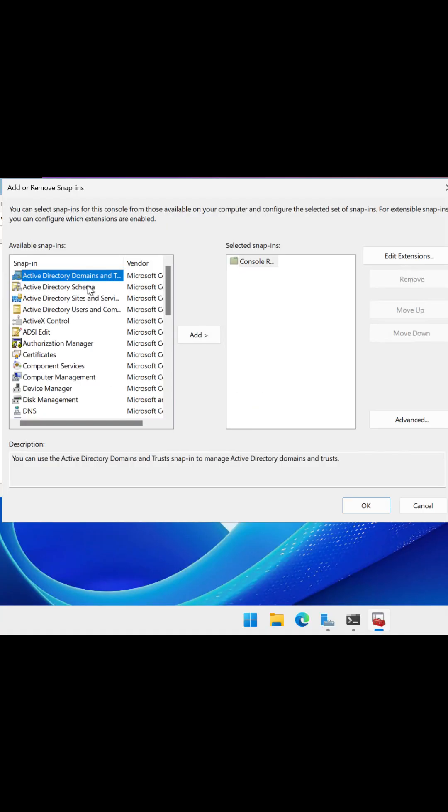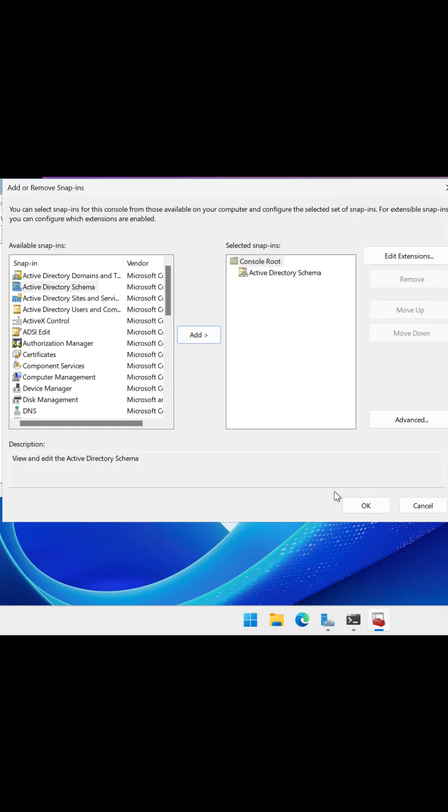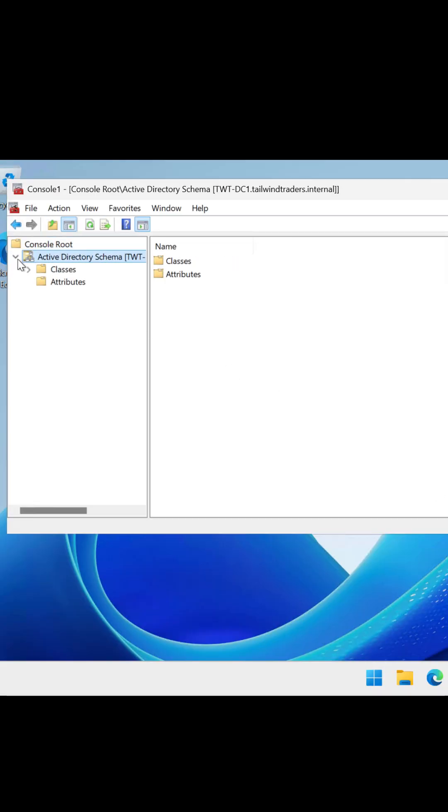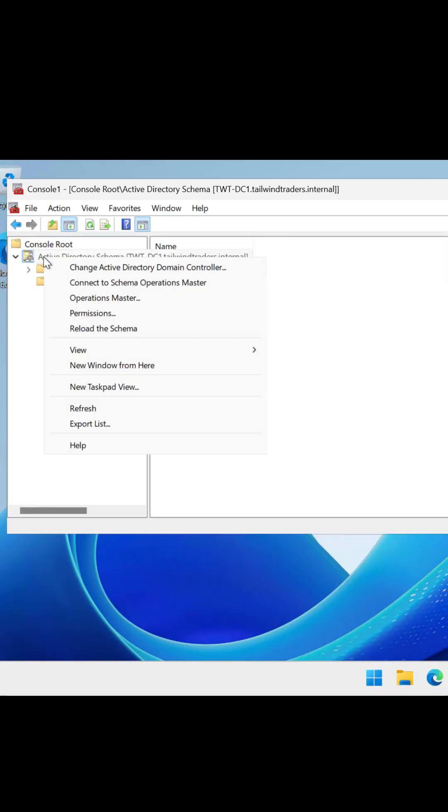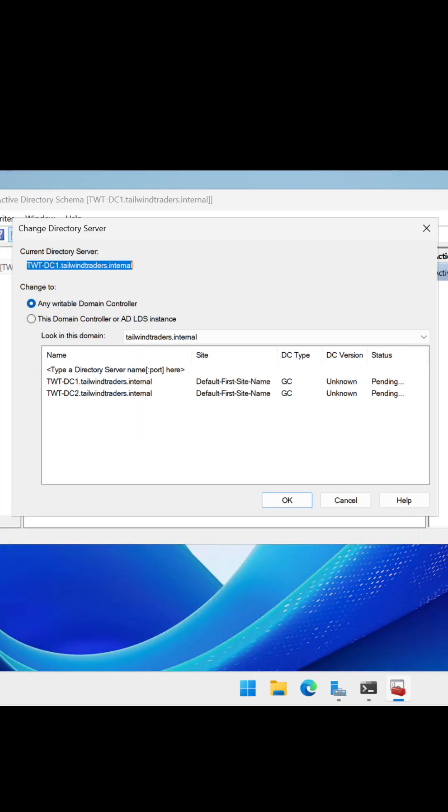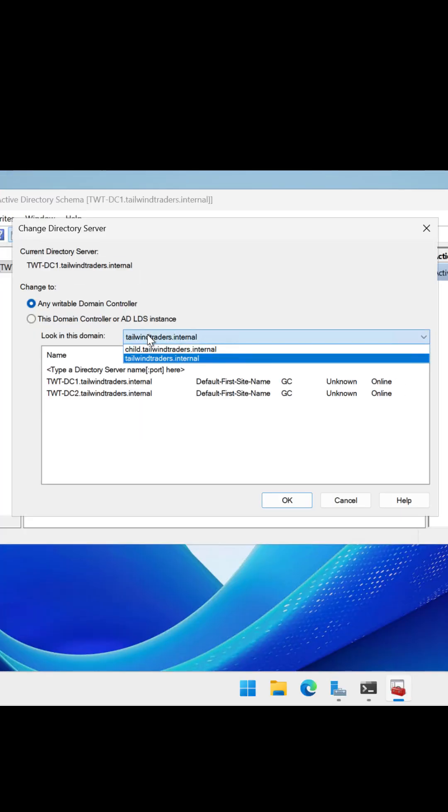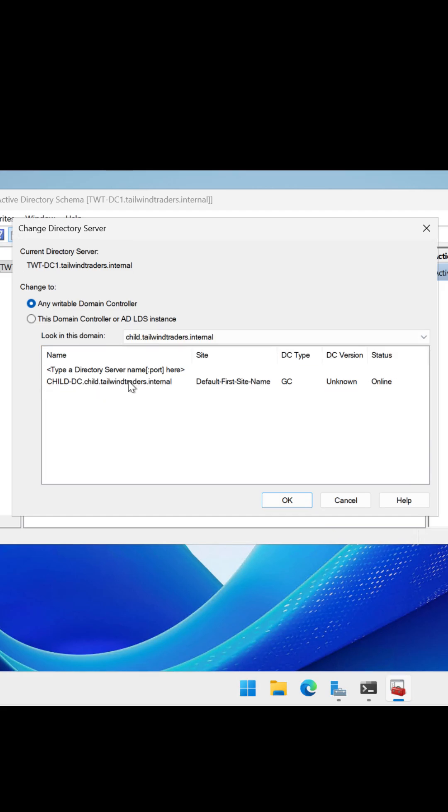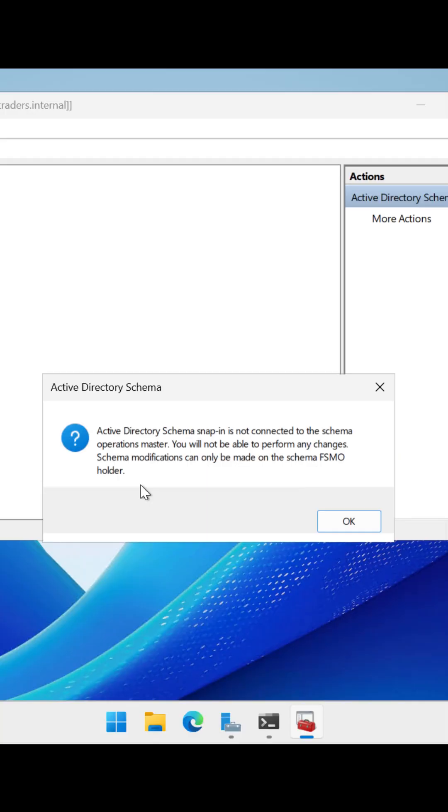This allows me to manage the operations master. The first thing I need to do is connect to the domain controller I want to move the Schema master to. At the moment it's showing me the DCs in the root domain. I select the child domain and then I select child DC in the child domain. I select OK.